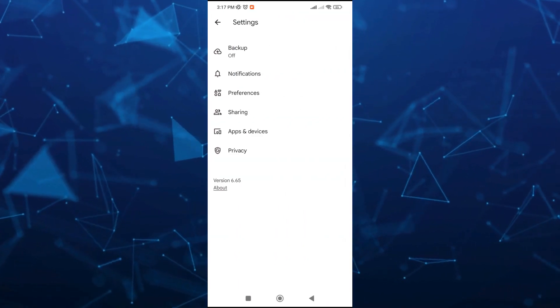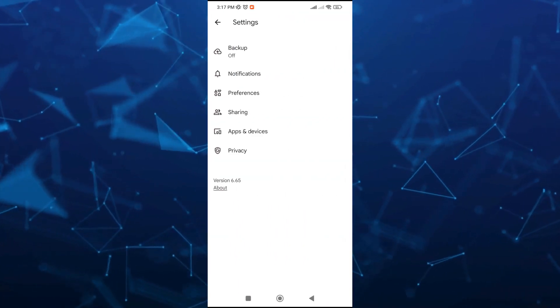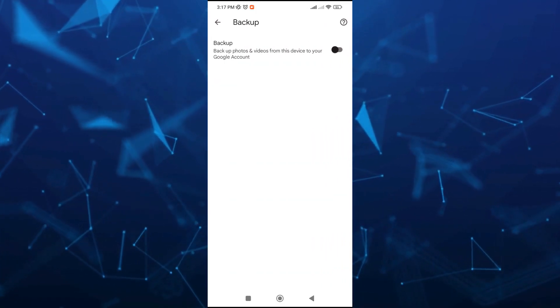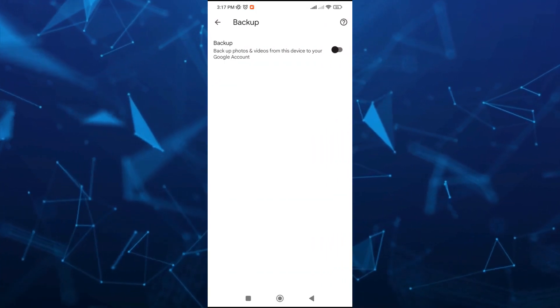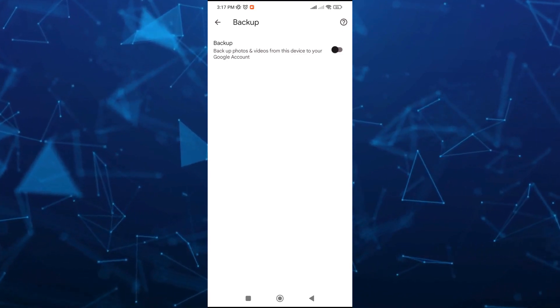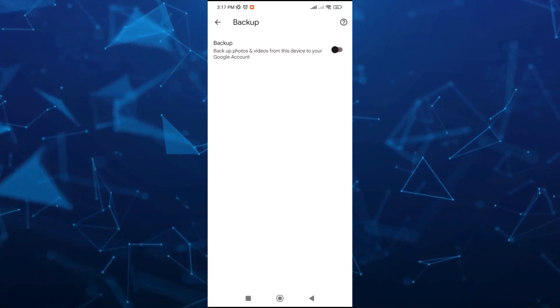From here, we're going to tap on the backup option at the top. As you can see, I just turned off this backup option.